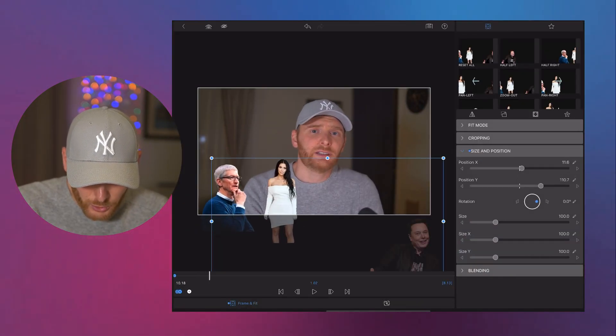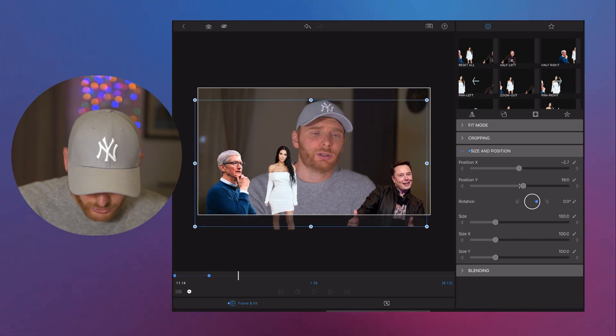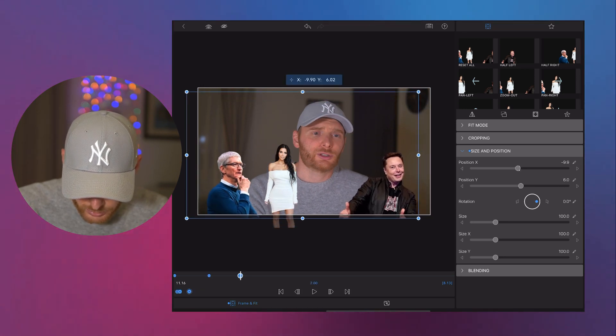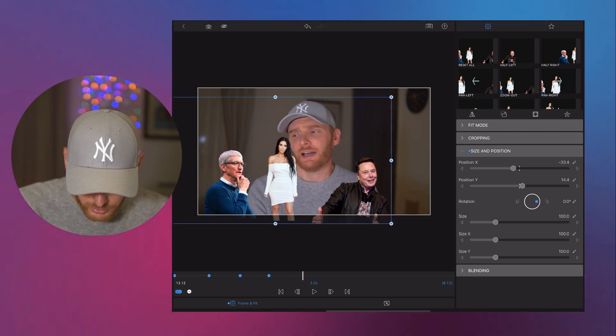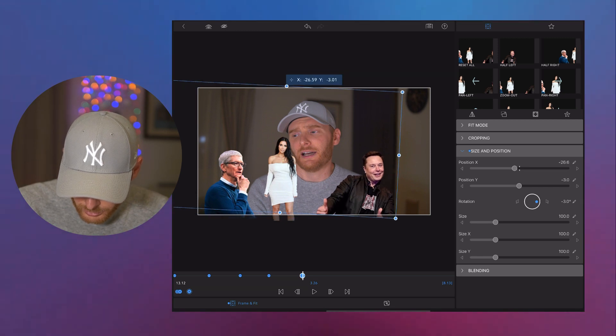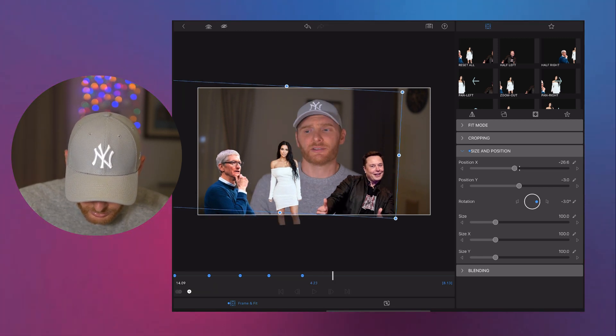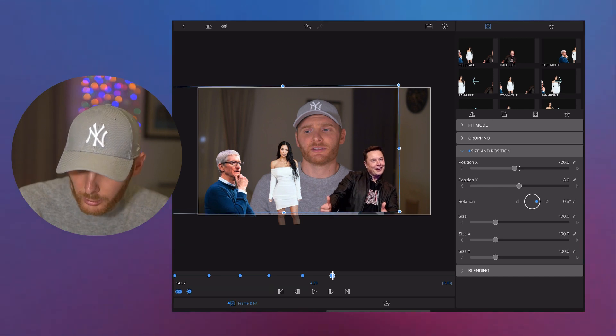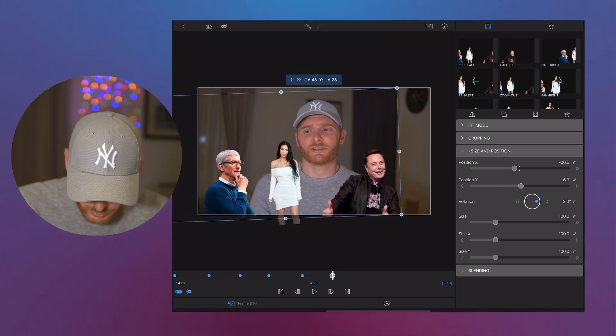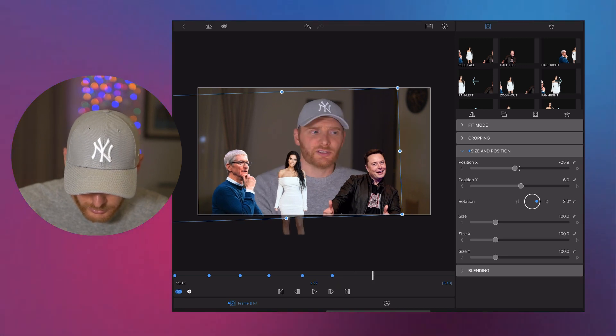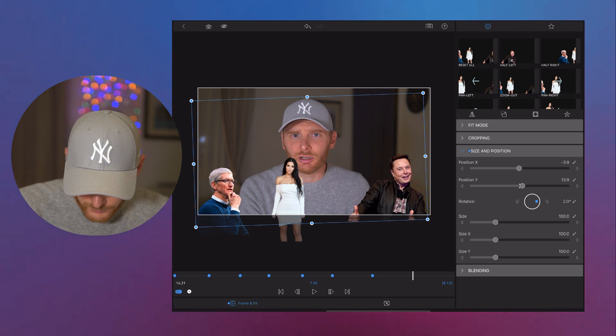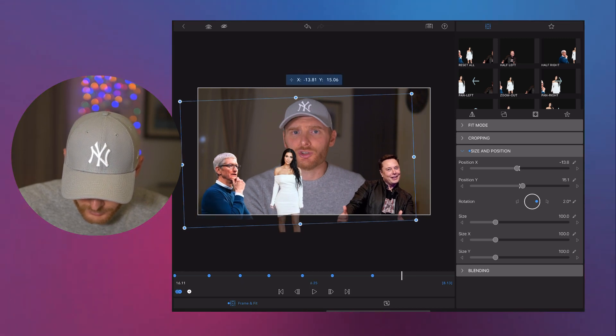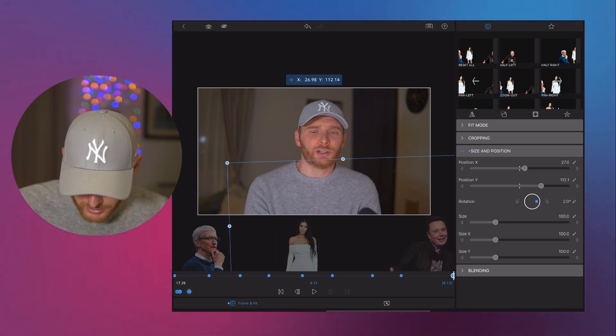And then as frame goes, we show him as well. Make him even closer. Maybe like this. Create a little bit of movement. Like this. And then he also disappears.